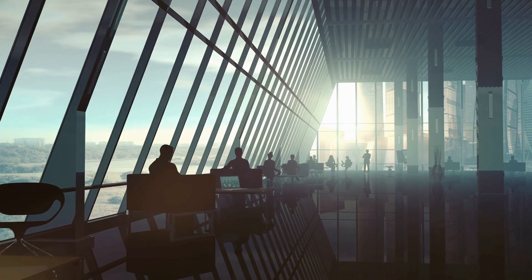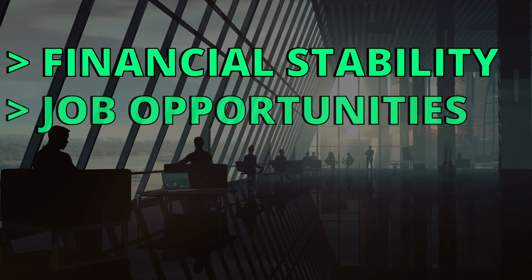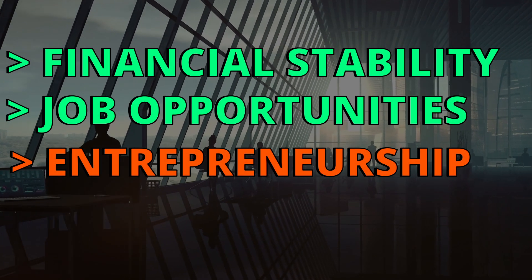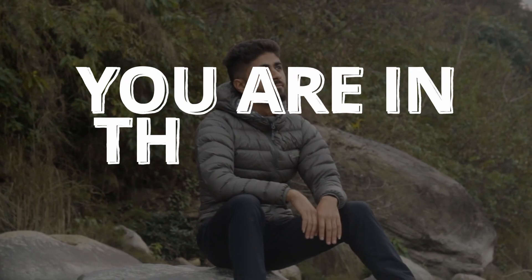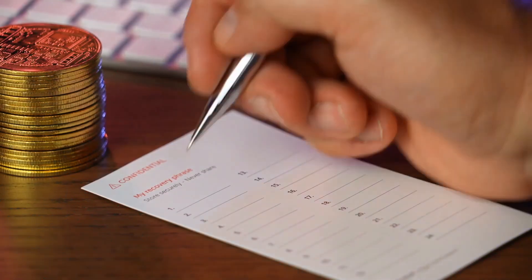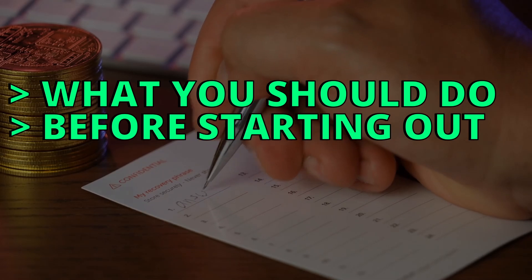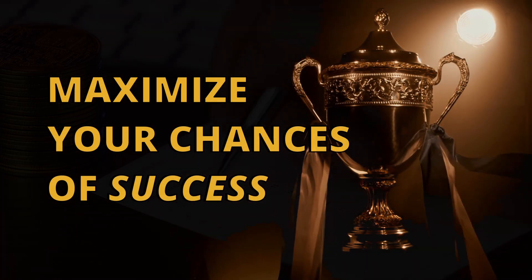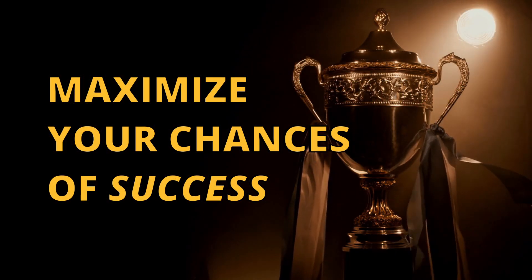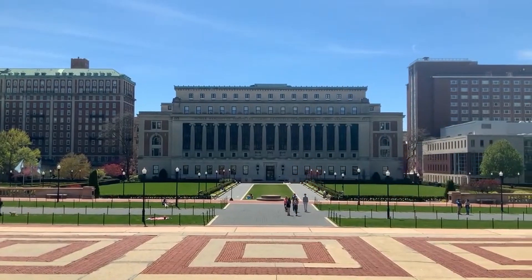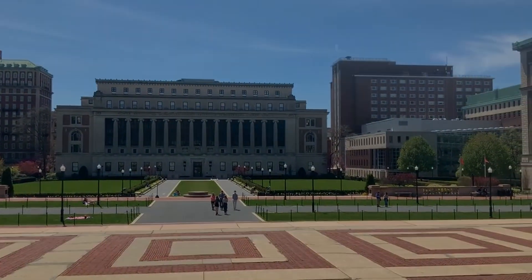This major can offer you financial stability, job opportunities, and it opens a path to become an entrepreneur. So if you are someone who is thinking about pursuing a degree in computer science, I want to tell you that you are in the right video. Today I'll be telling you what you can do exactly just before starting your first year in computer science to make sure you can maximize the chances of success in this major and enter your first year ready for anything.